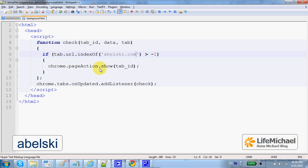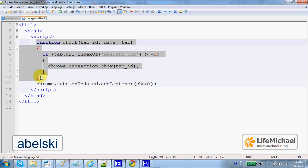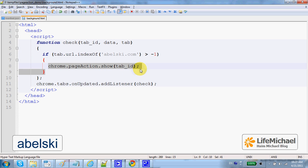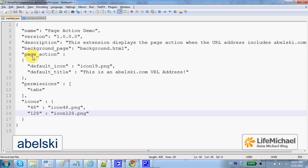Background.html includes a simple function that checks the URL address of the tab that is currently displayed and checks whether the URL address includes abelski.com or not. If it includes abelski.com, then this code is executed, and this code actually makes visible the page action.